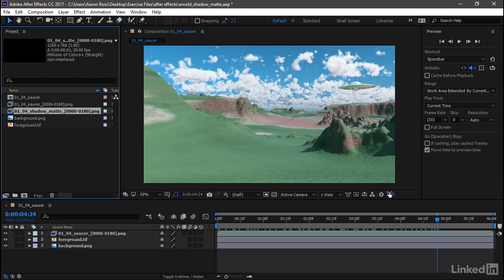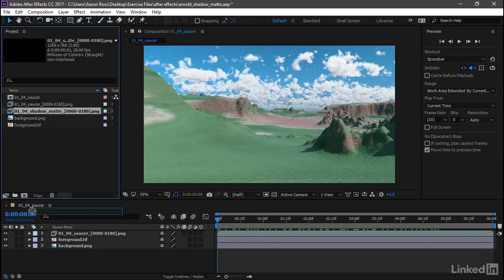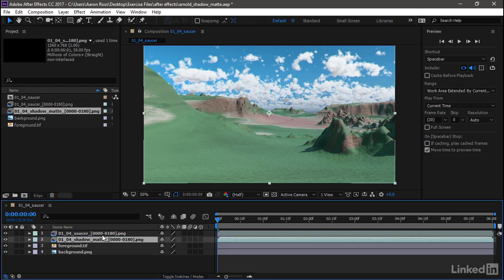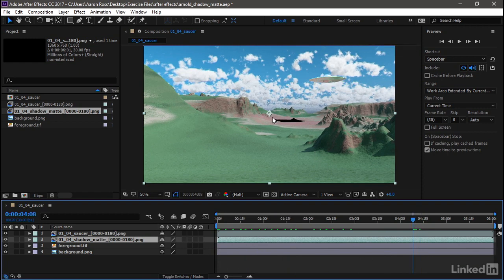I'll rewind back to the beginning of the timeline and then drag that Shadow Matte PNG sequence into the composition. We want it to be placed on top of the foreground. We can scrub our timeline. There's our shadow. Once again, rendering that shadow alone saved me a lot of render time.